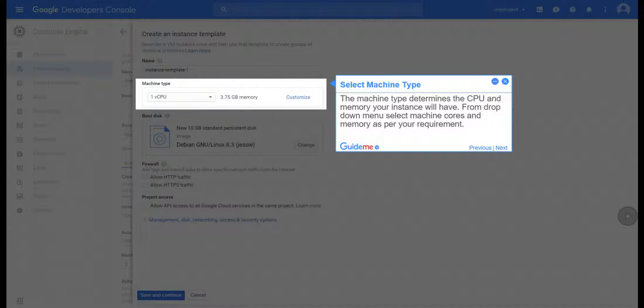Step 10, Select Machine Type. The machine type determines the CPU and memory your instance will have. From drop-down menu select Machine Cores and Memory as per your requirement.